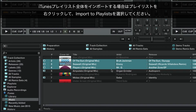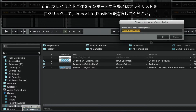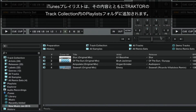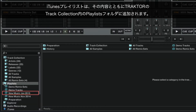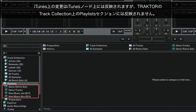If you wish to import a whole iTunes playlist, right-click the playlist and choose Import to Playlists. The iTunes playlist, along with its contents, will be added to the Playlists folder of Traktor's Track Collection. Please note that the imported playlists are independent from the ones in iTunes. Changes made in iTunes will be reflected in the iTunes node, however not in the Traktor Track Collection's playlist section.